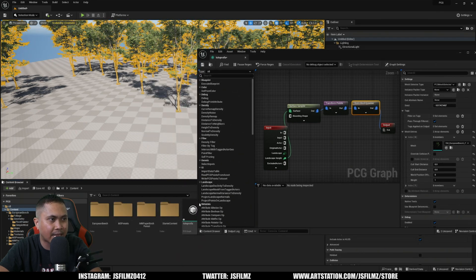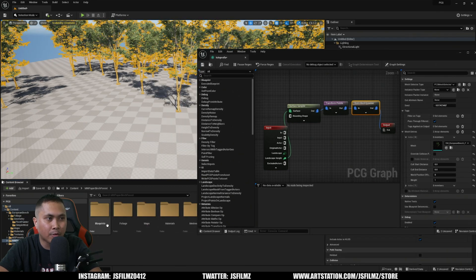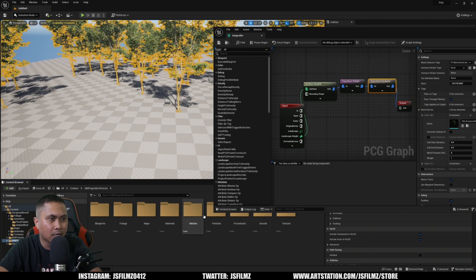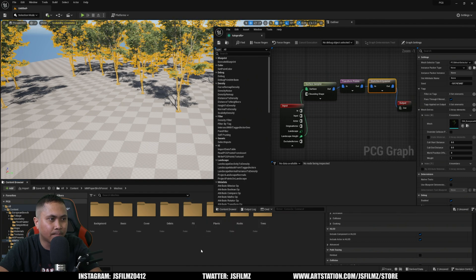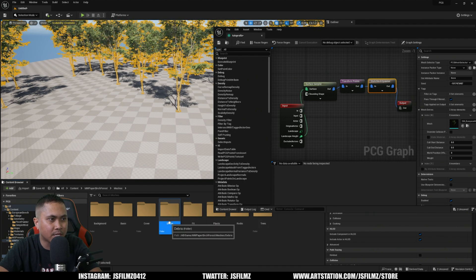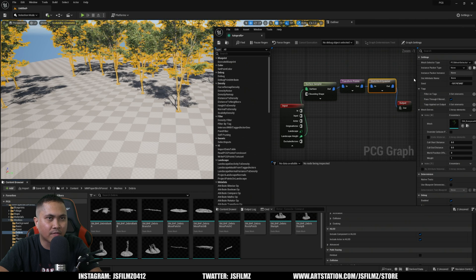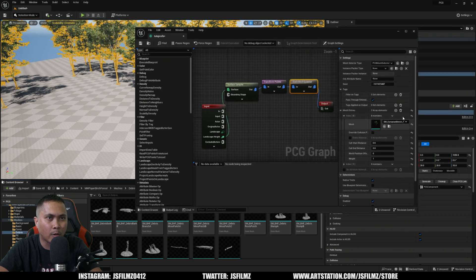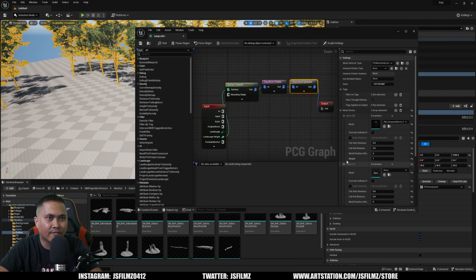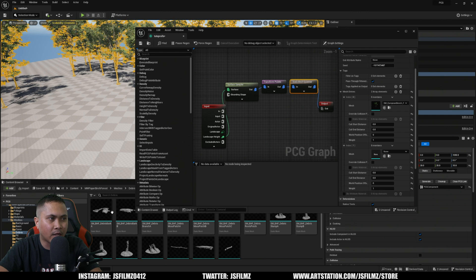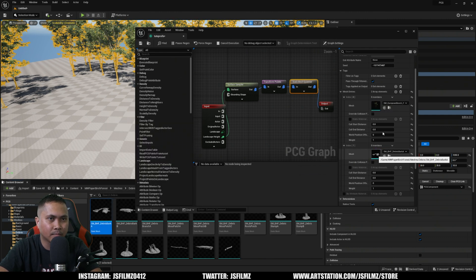To actually add maybe some rocks or something like that. I have some Birch from Maui - I'm going to get some static mesh from that. Go to Meshes, and let's go with Debris. I'm just going to grab one of these right here to add to our pile. So I have the index number one and I'll just drag and drop this right here.